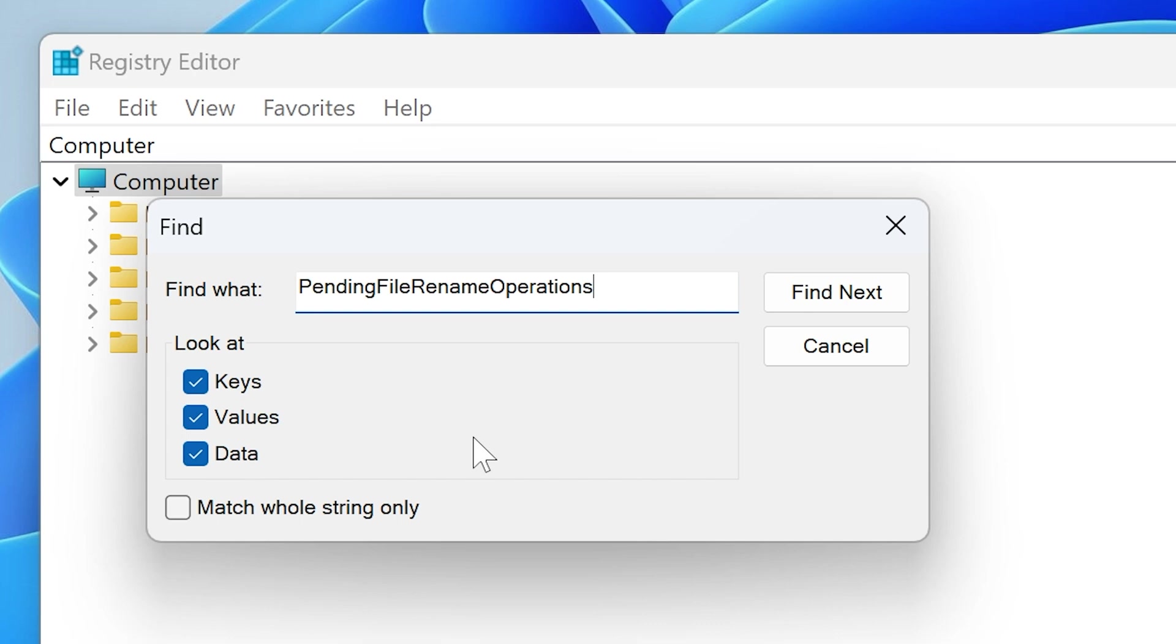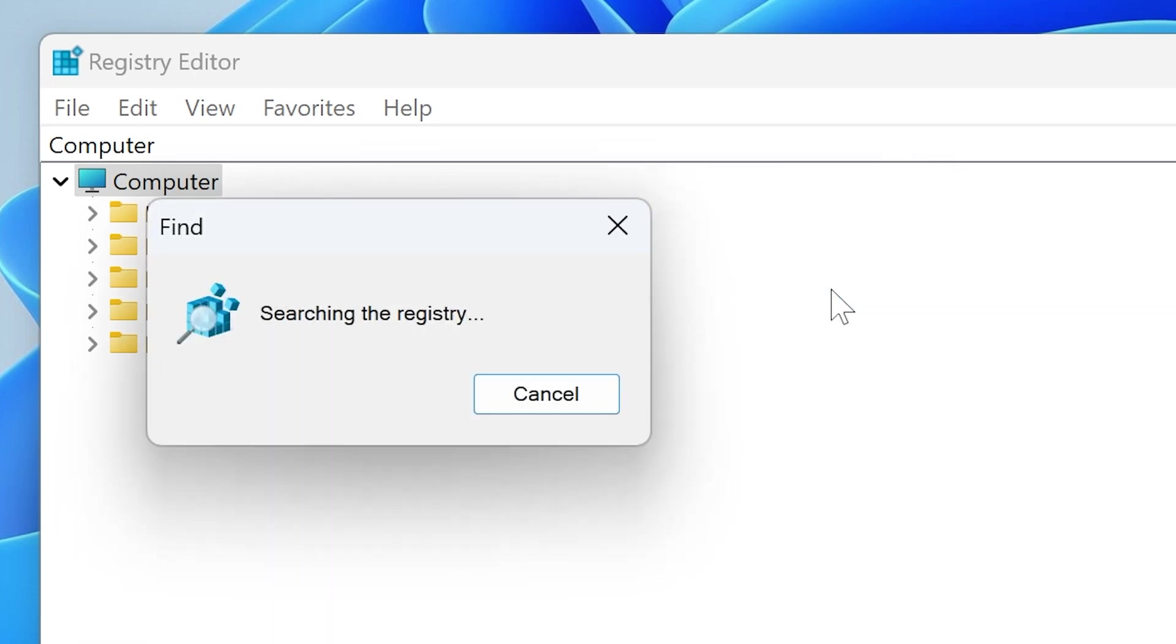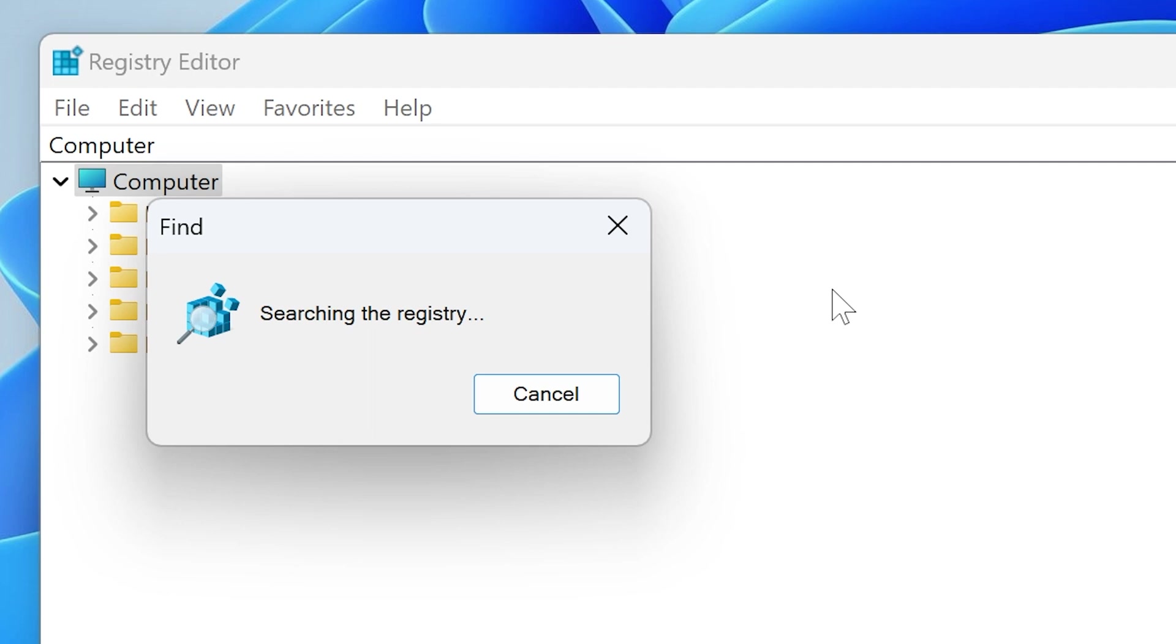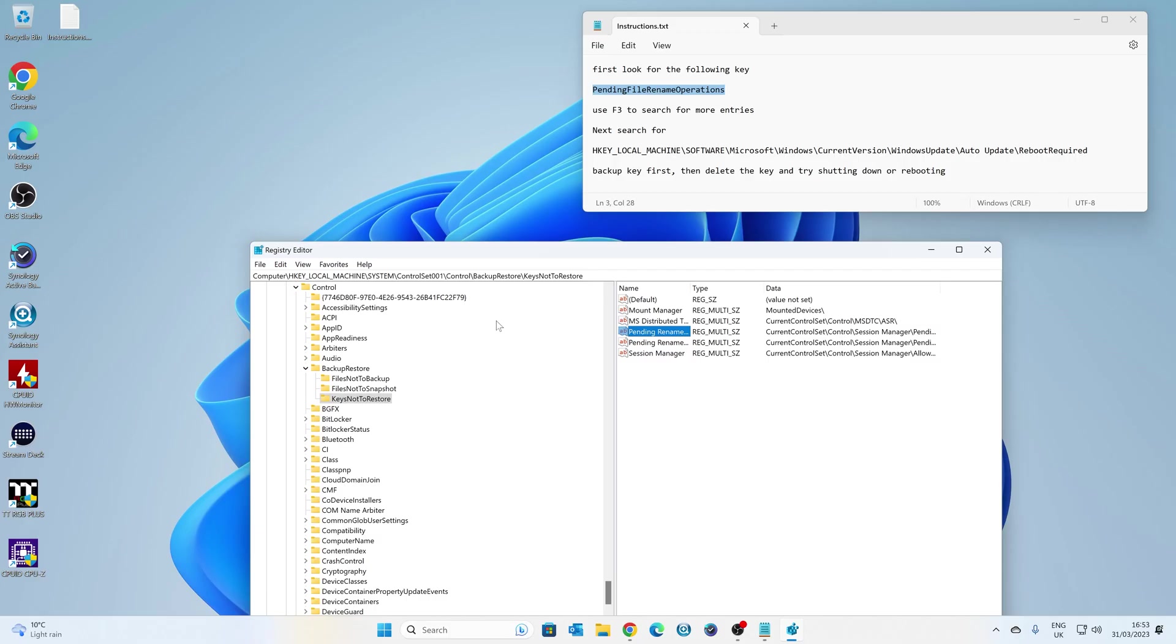So the actual key we're looking for is Pending File Rename Operations. Now, this seems to be the one which is causing the problems. So all you need to do is click on Find Next, and it will go through Search for the registry from the top, until it finds a suitable registry key with that Pending File Name Operations in it. It could take a while, because it is going to search through the entire registry, and depending on the speed of your computer. But we'll keep on going until it finds one, which hopefully it will do. And there we go.